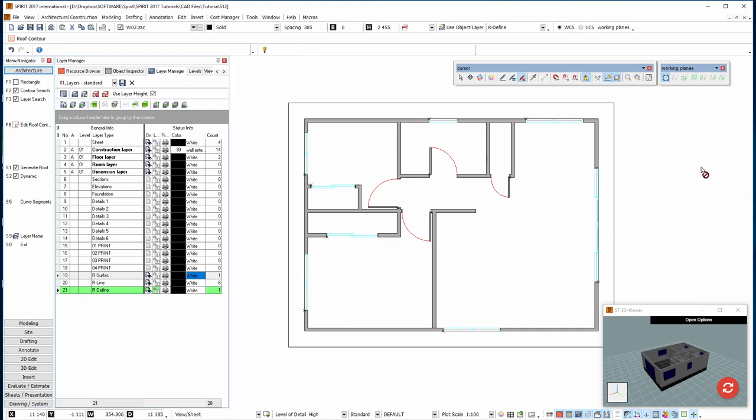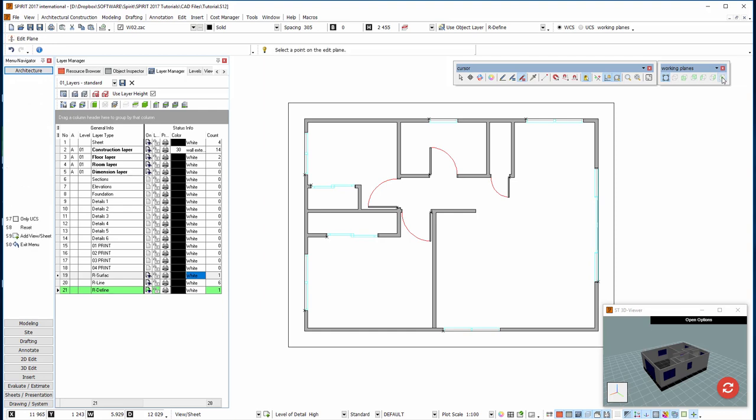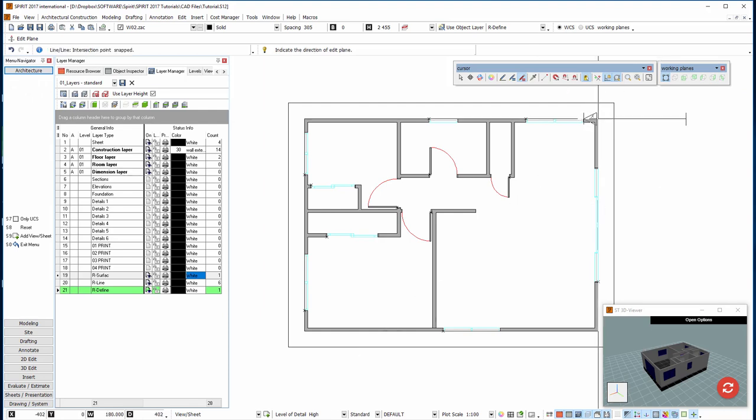Now I want to move the roof into position. We have a new system in Spirit called working planes. So when I want to move something like in an elevation view I need to set the plane. So I would use this button here called above view and I would snap to that point there. The arrow shows the direction I'm looking in.